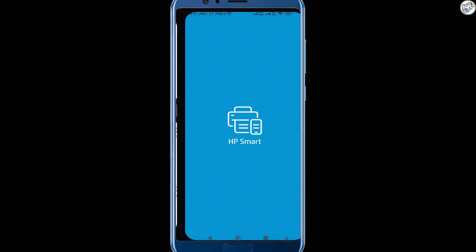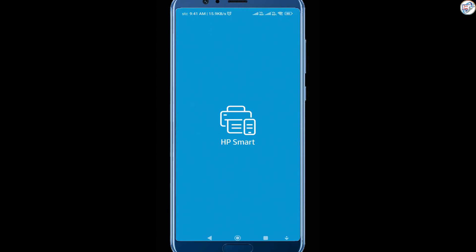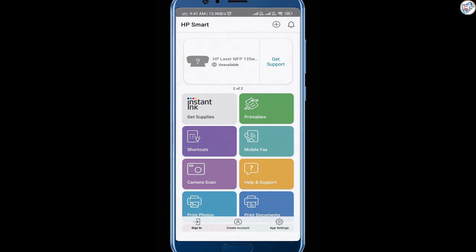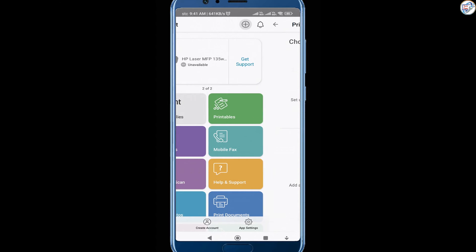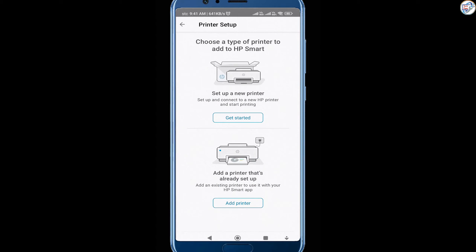Open the HP Smart app on your mobile device. Follow the on-screen instructions and tap on the plus icon to add a new printer.